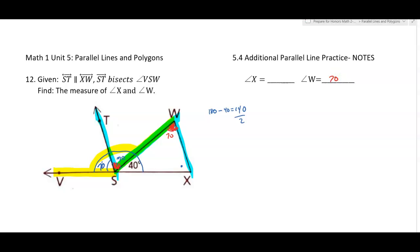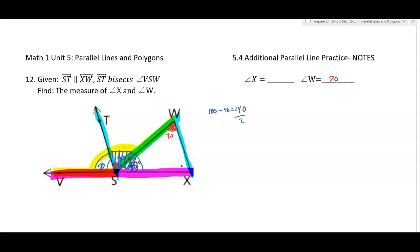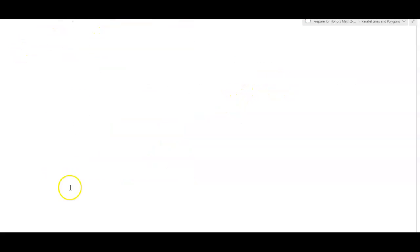Using the blue parallel lines again with this transversal, this whole angle is 70 plus 40, which is 110. That angle and this angle are supplementary, so 180 minus 110 gives 70 degrees. Angle X is also 70 degrees. Go ahead and try the homework and let us know if you have any questions.